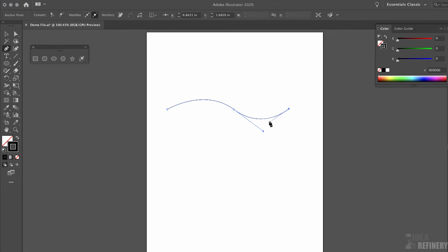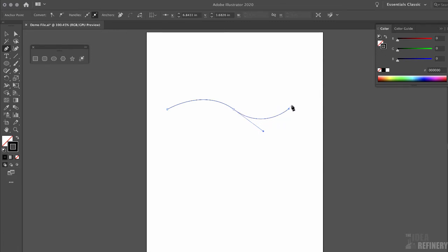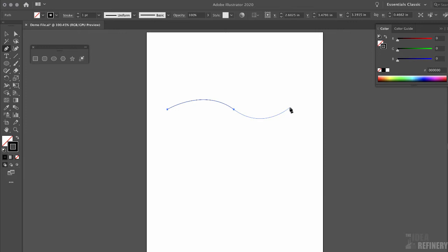You can see this handle almost acts like a magnet, influencing the curve of the line segment it's associated with. But this isn't the shape I'm looking to create. I want to control the curve of the line segment myself and not let Illustrator do it for me. So let's back up and see how to do this the correct way. I'm going to press Command Z to undo that last anchor point placement.